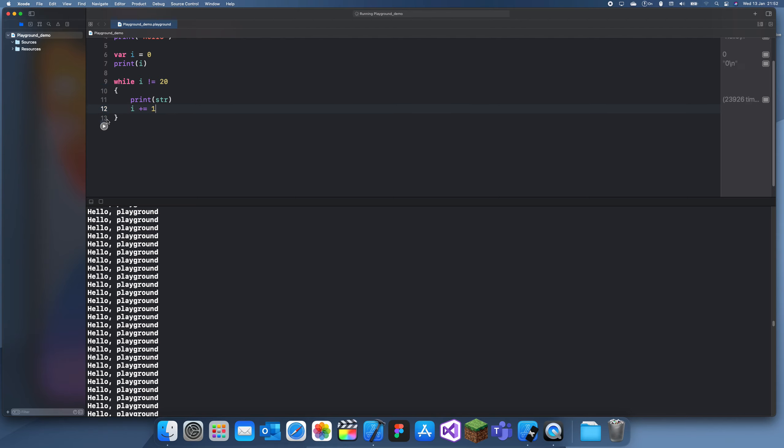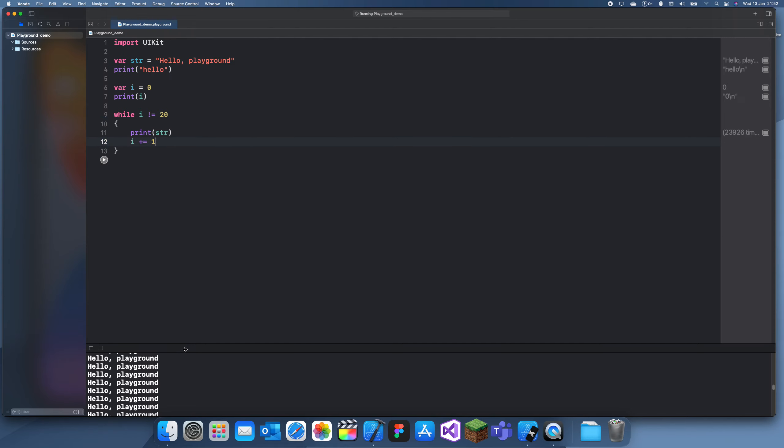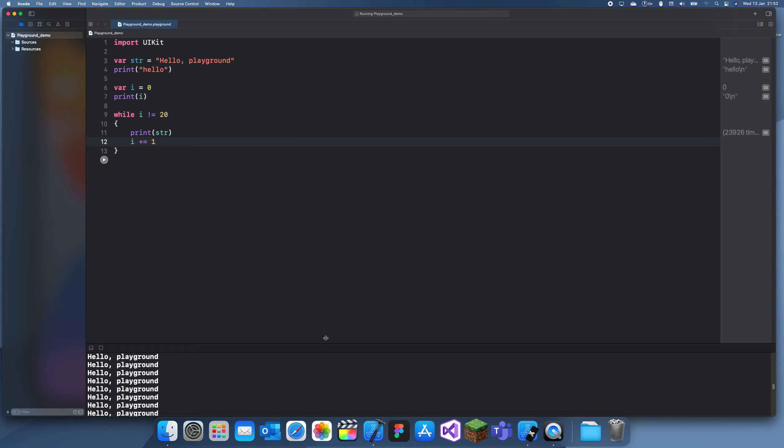I forgot to add one to i. So if I run this again, we should see it just printing.